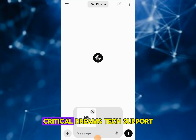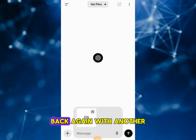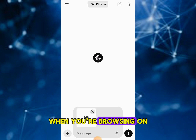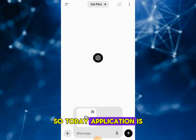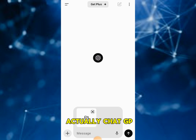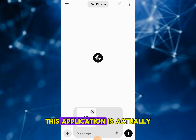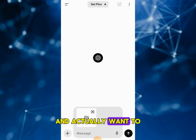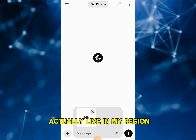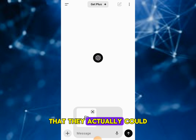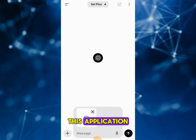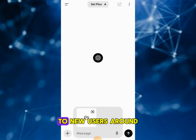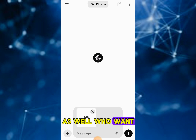Hey ladies and gentlemen, it's your boy Critical Dreams Tech Support, back again with another educational video to help you guys be safe and secure when you're browsing on the internet. Today's application is actually ChatGPT. This is a great application and I want to put a video like this out for people in my region to introduce them to it, because it's a very powerful application.